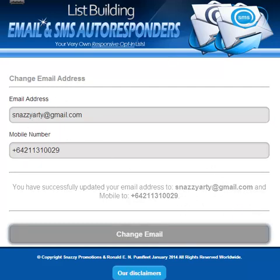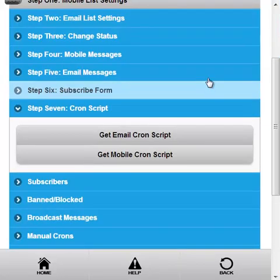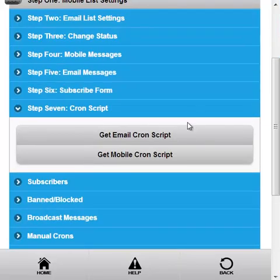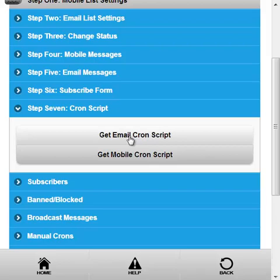Now let's go back to setting up or getting the email cron script.